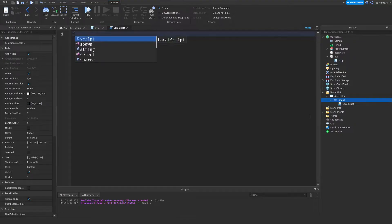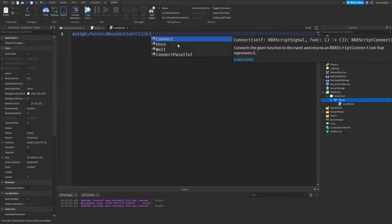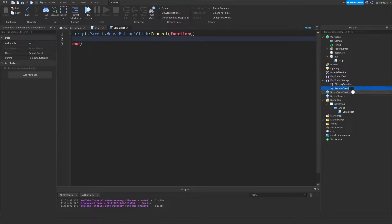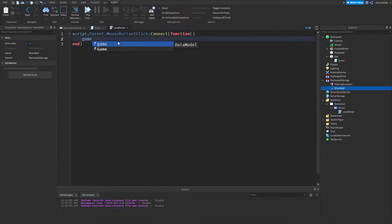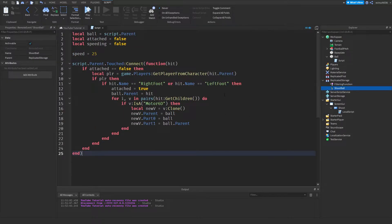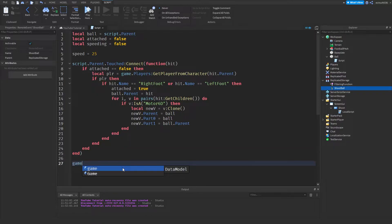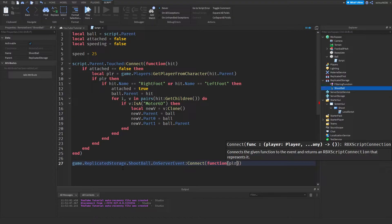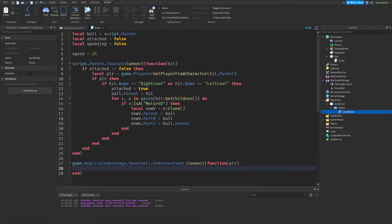Add a LocalScript into the button. Type: `script.Parent.MouseButton1Click:Connect(function())`. Go to ReplicatedStorage, click Add, and add a RemoteEvent — call it 'ShootBall'. Now type: `game.ReplicatedStorage.ShootBall:FireServer()`. When we click the button it fires this remote event, which we capture in the ball script and react to. In the ball script add: `game.ReplicatedStorage.ShootBall.OnServerEvent:Connect(function(player))` — the player is automatically passed in from the client.